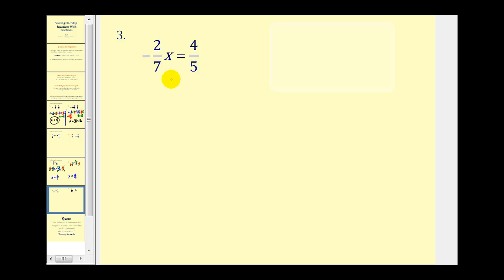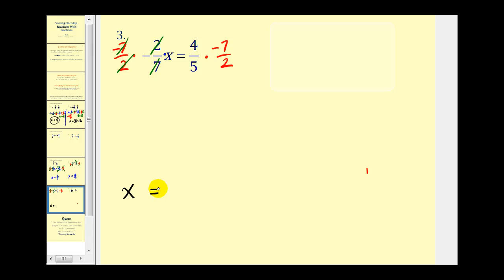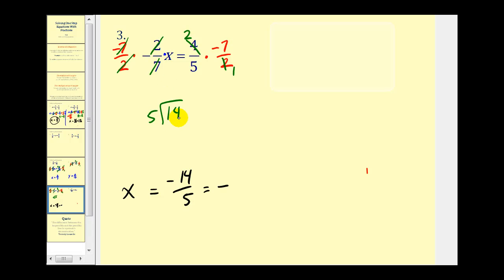Now we're going to mix in some negatives. Here we have negative 2 sevenths x equals 4 fifths. This is connected by multiplication, so instead of dividing by negative 2 sevenths we're going to multiply by the reciprocal, which is negative 7 over 2. We do the same on both sides. This simplifies to 1x, or x, on the left. On the right this simplifies: the result is negative 14 over 5. That doesn't simplify, but it is an improper fraction. We know the result will be negative, so taking 14 divided by 5: 5 goes into 14 two times with a remainder of 4. The equivalent mixed number is negative 2 and 4 fifths.